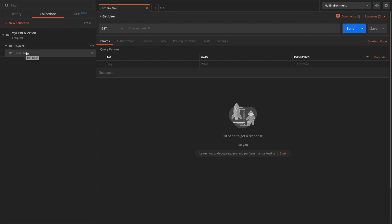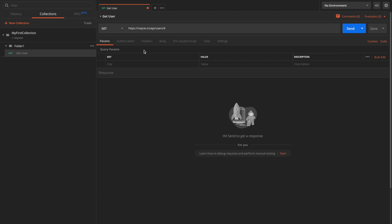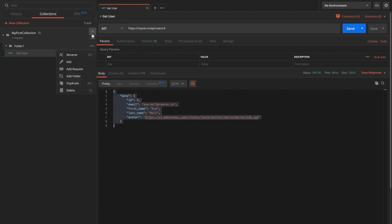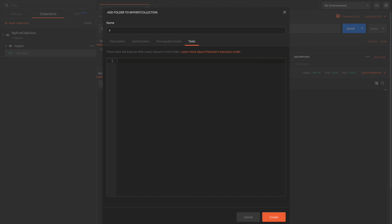Let's define this request. We'll use the reqres.in fake data API that is publicly available, and define a GET endpoint here. Let's try hitting Send and we can see we get the response. Similarly, let me add one more folder to the collection.